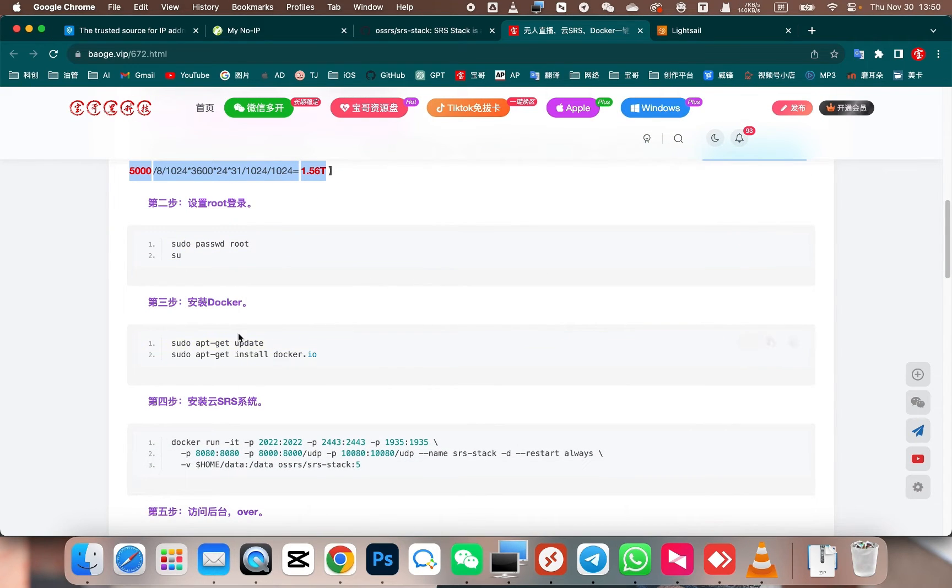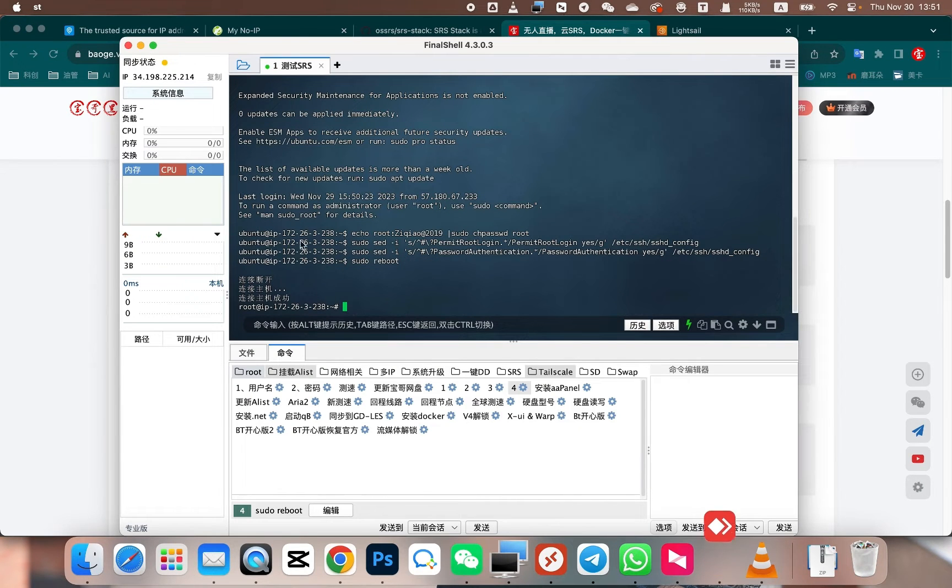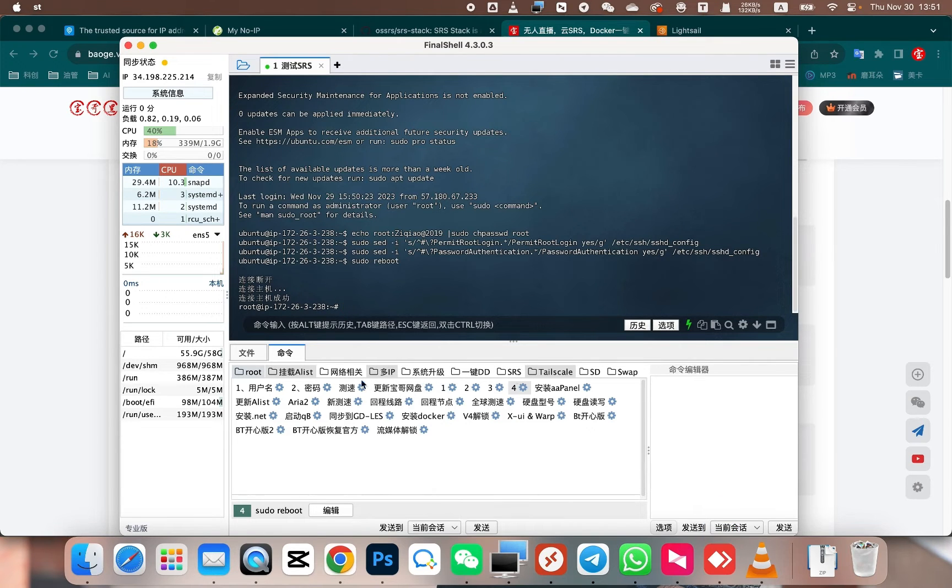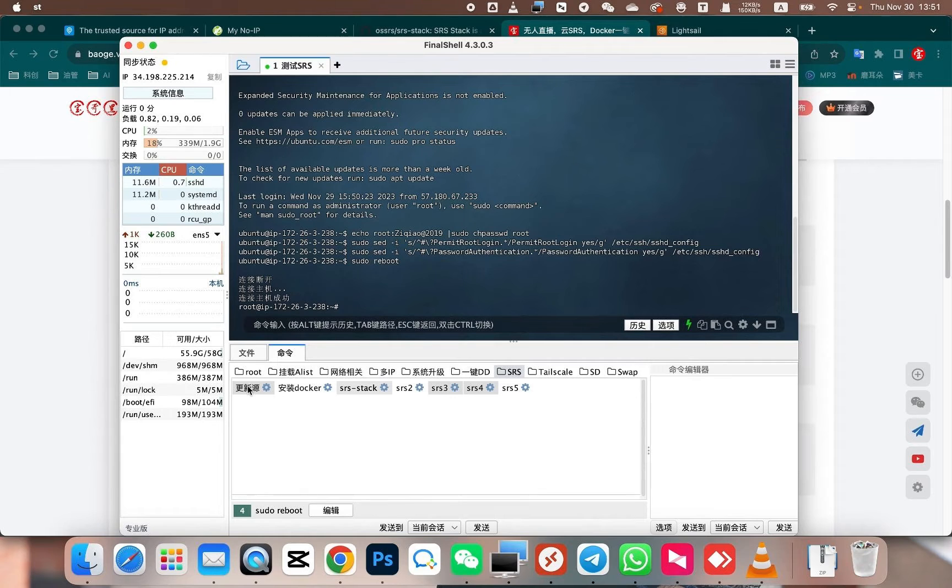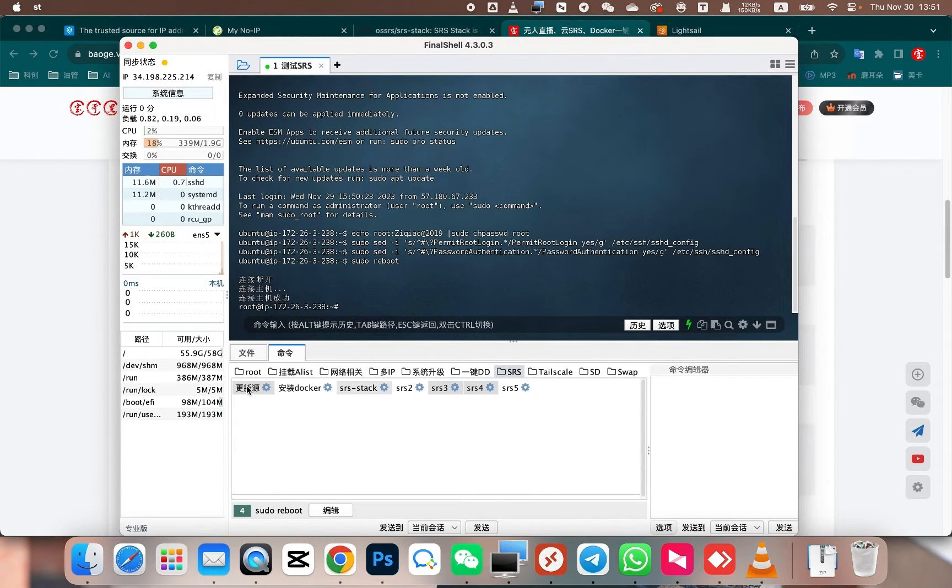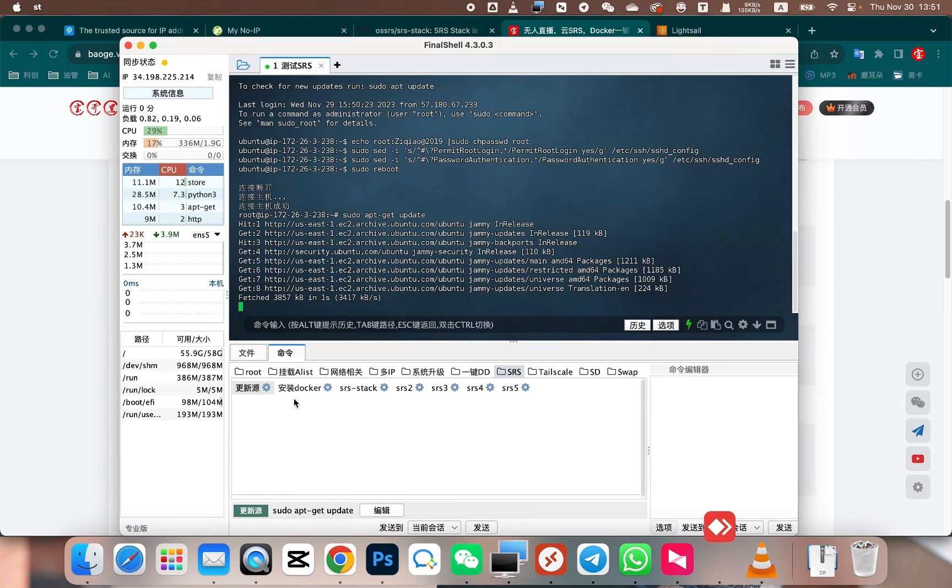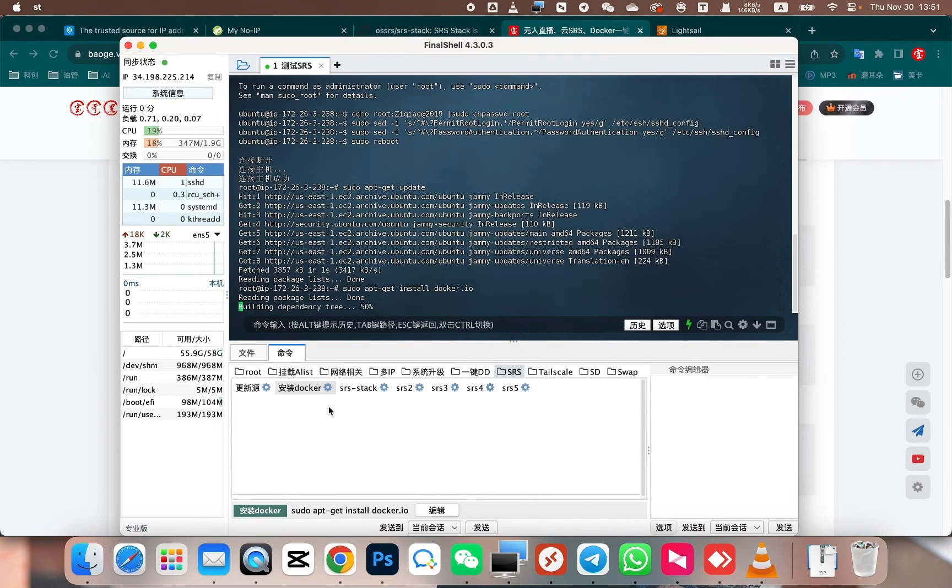Next, follow these three steps. It is very simple. If you are using a different cloud server, it is possible that you are already using the root user directly. In that case, you don't need to follow the first step. After completing the first step, next, let's update apt's source for Ubuntu. Then proceed with installing Docker.